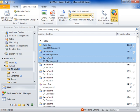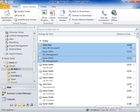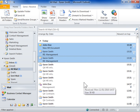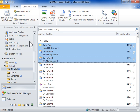To connect to the server and download messages, in the Preferences group, click Work Offline. When the Work Offline icon is yellow, Outlook is offline. In the Send and Receive group, click Send Receive All Folders.